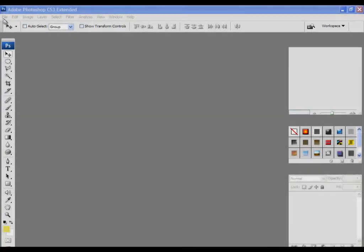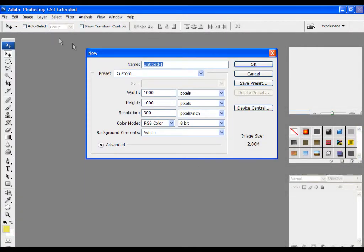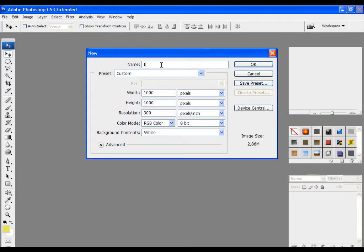First open Photoshop and click on file, then new. Now name your project, then type the dimensions and resolution the same as they are on the screen.